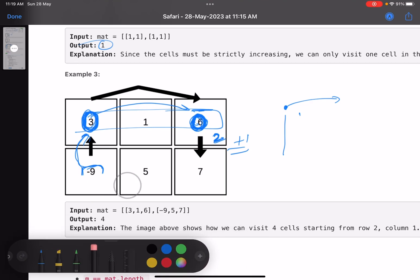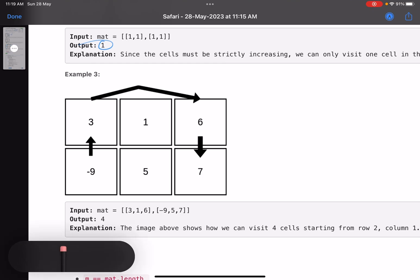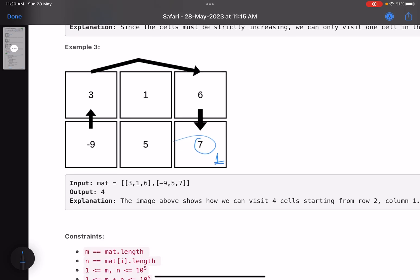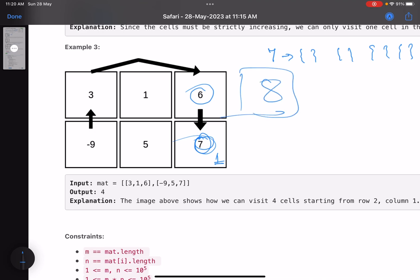Which cell should we choose first? Whatever is the largest value in your matrix — here it is 7 — for that cell, the answer will always be 1 because you cannot move anywhere from the maximum value. Also values need not be distinct, so 7 can be present at multiple locations. Keep track of all positions where value 7 appears. Then for value 6, you check all cells in the same row and column to determine the best movement.